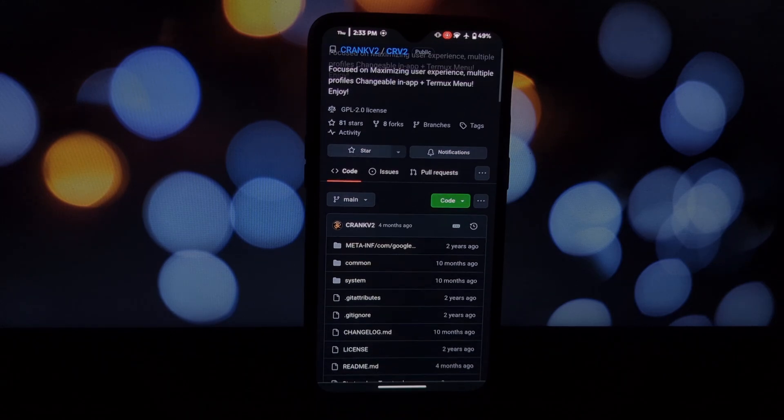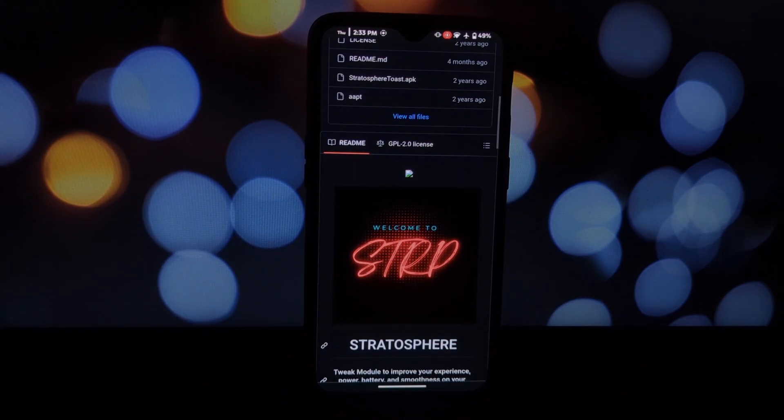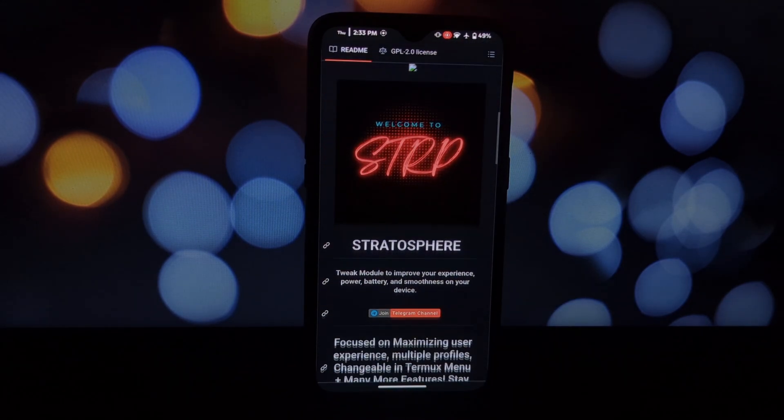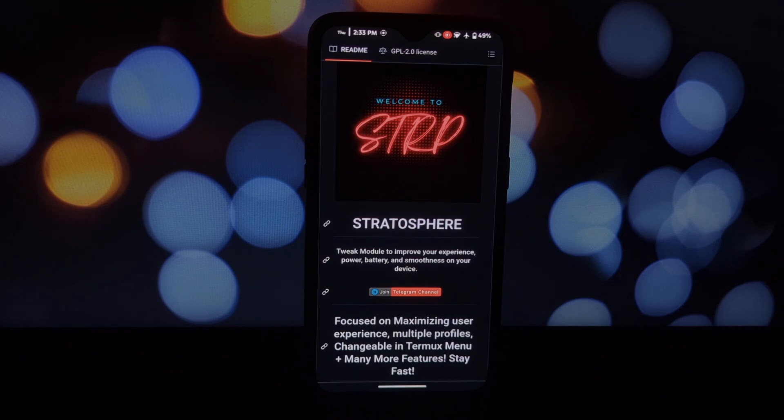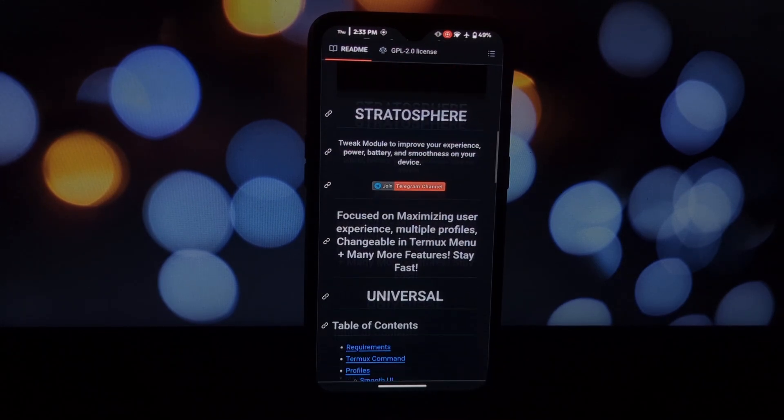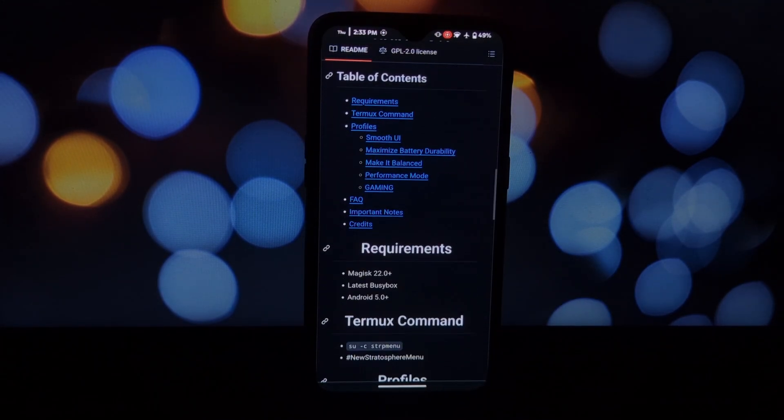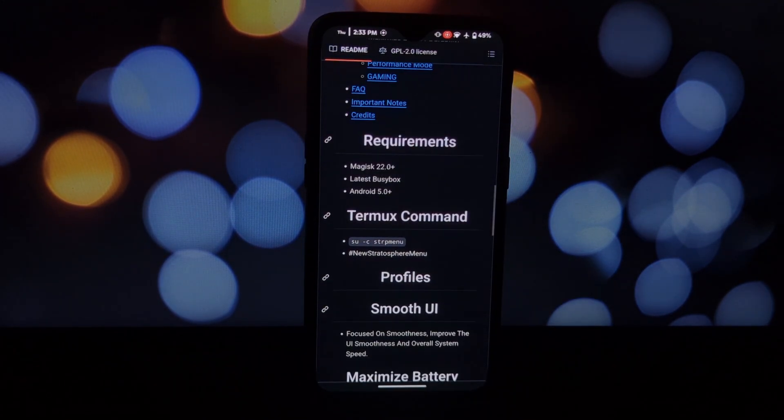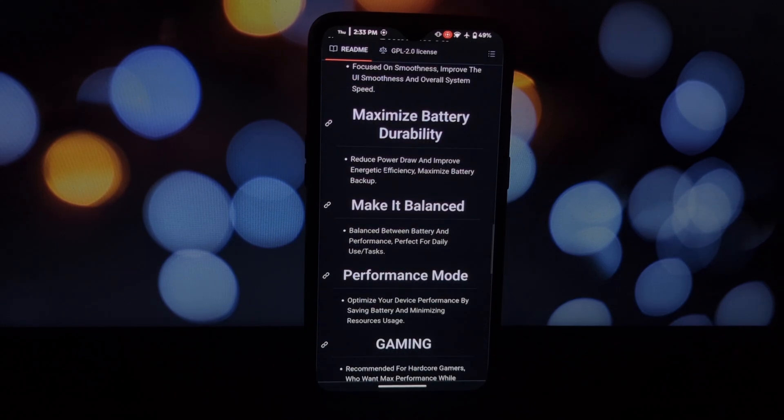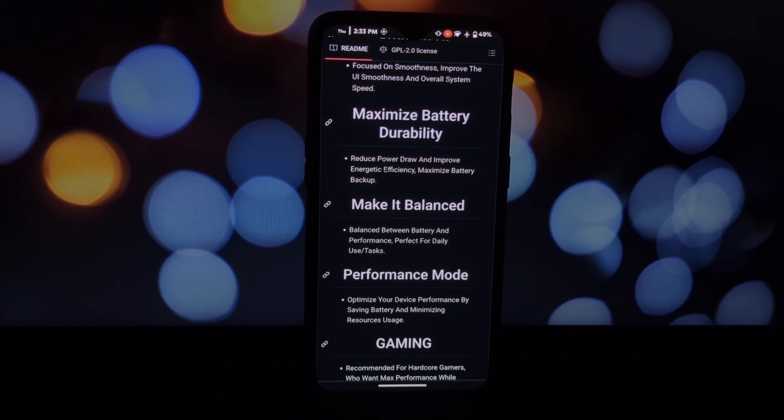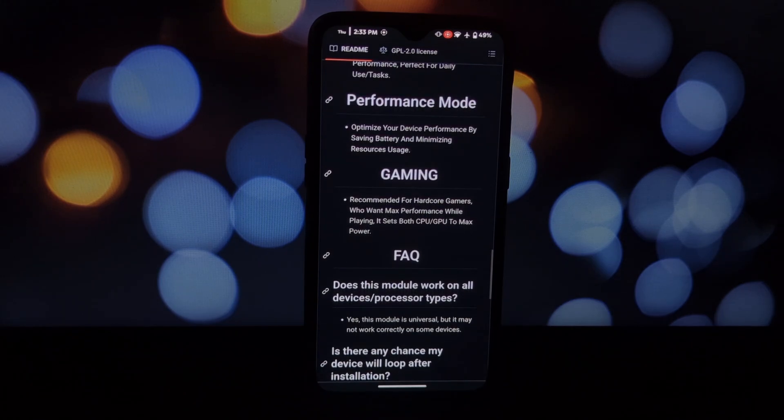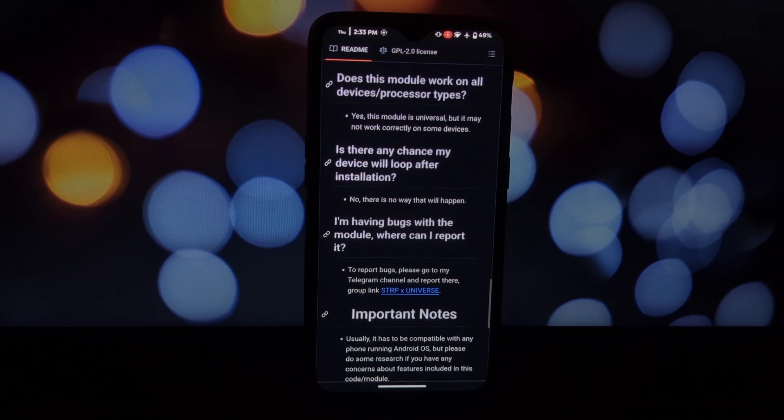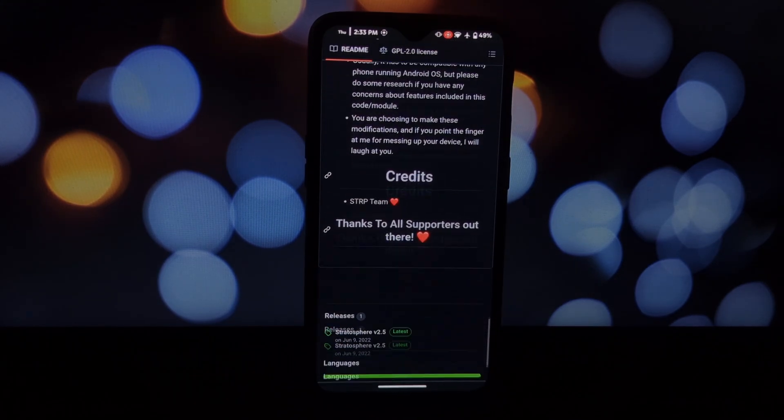that unlocks a treasure trove of customization options. It lets you switch between various profiles, each designed for a specific purpose. Smooth UI prioritizes a silky smooth user experience, ideal for everyday tasks. Maximize Battery Durability extends battery life by